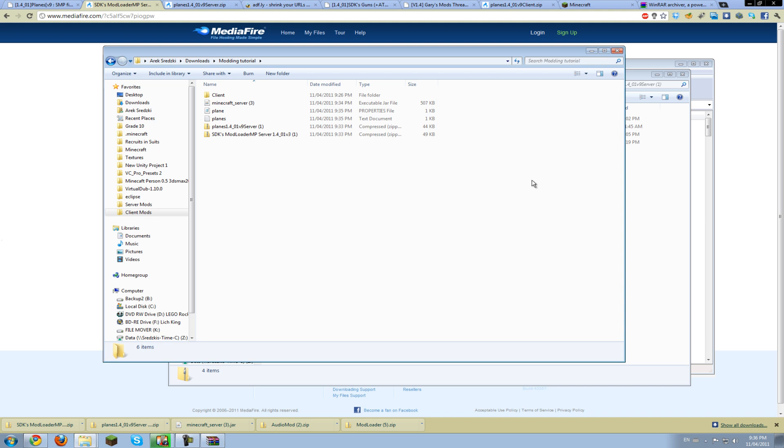Now you're going to require a lot less files for the server. You only need the modloader.mp, but the server version, and the planes mod server edition. So I'll just download this and I'll get back to you. I've downloaded all the files I needed, and now I'll just open them in WinRAR as before.